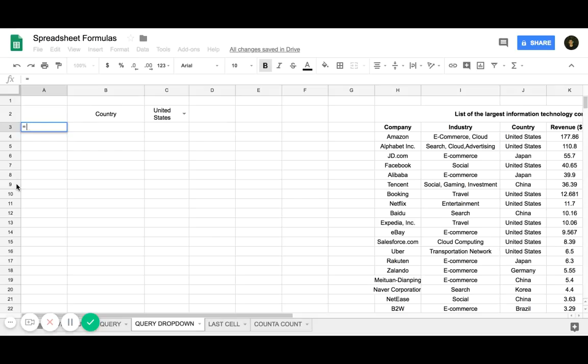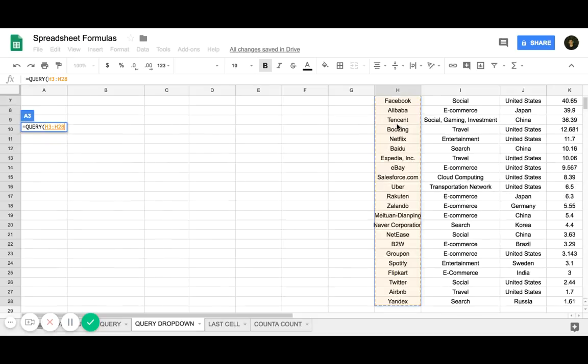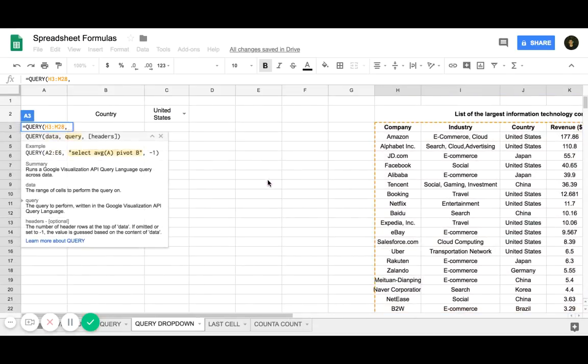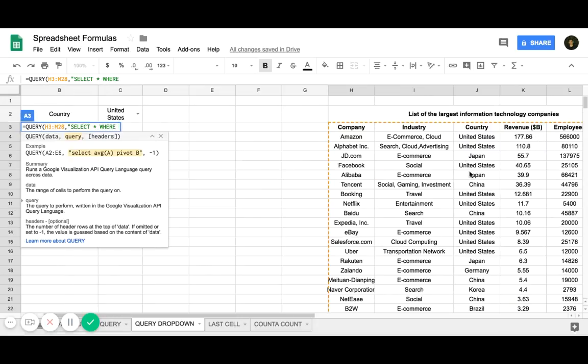I'm going to write query, and then I'm going to highlight all the data in quotes. Now select. I'm going to use the asterisk to select all of the columns where column J is where the country is.